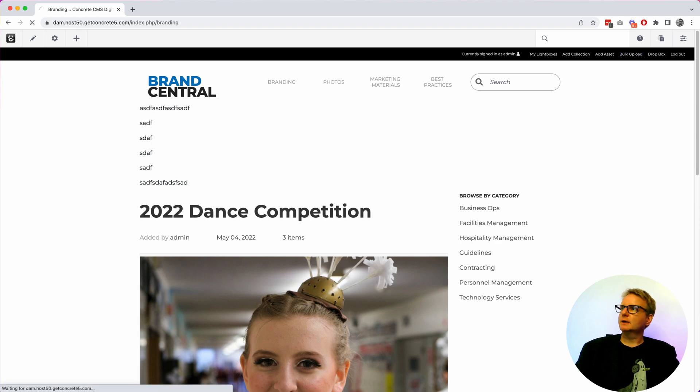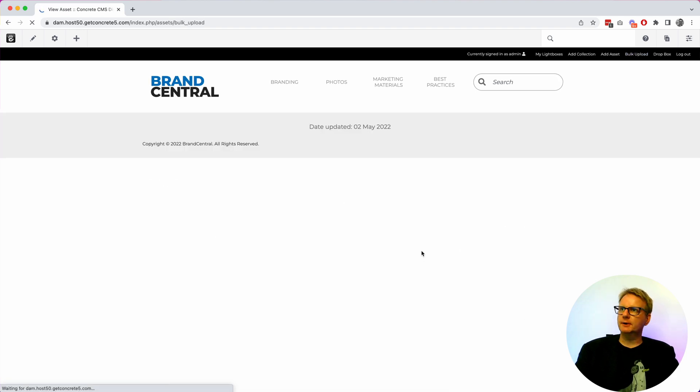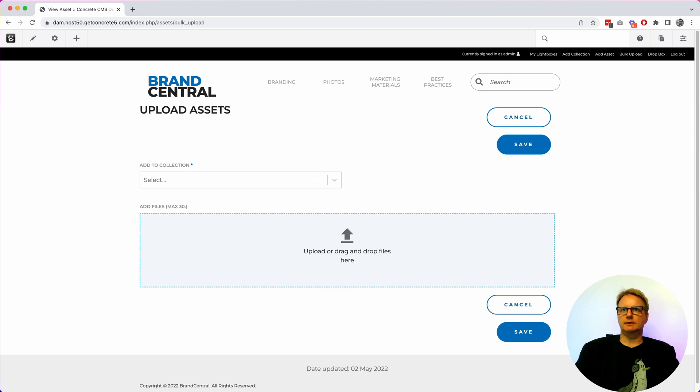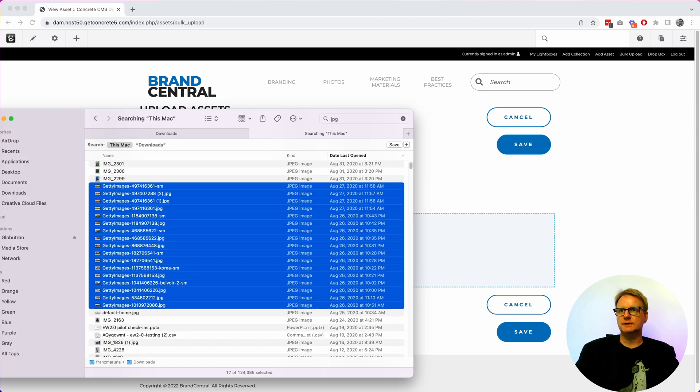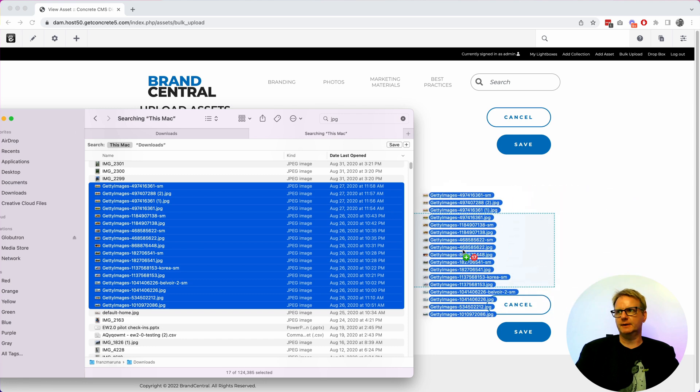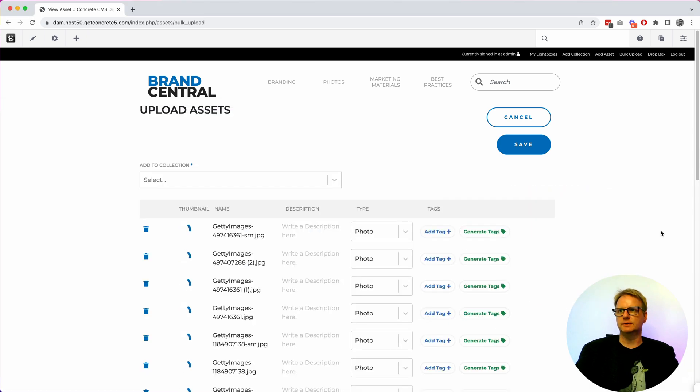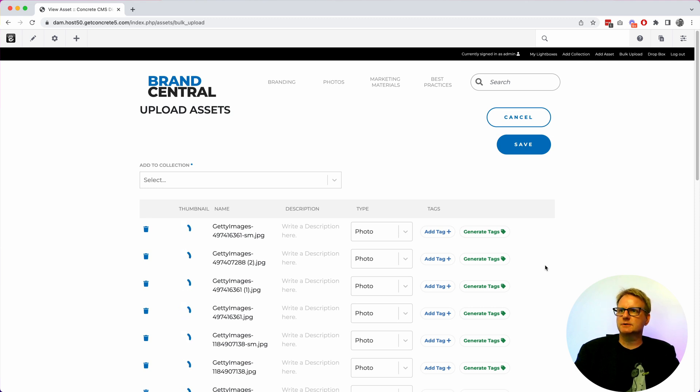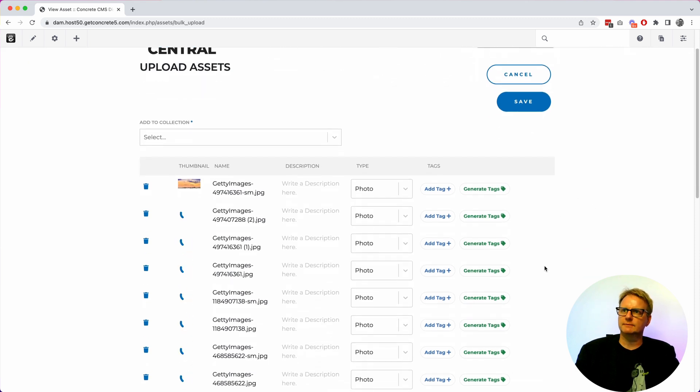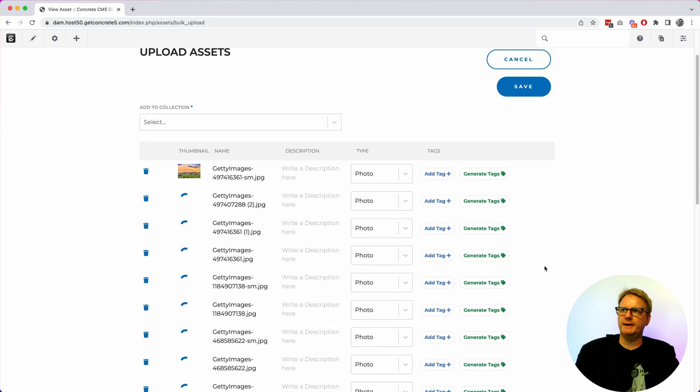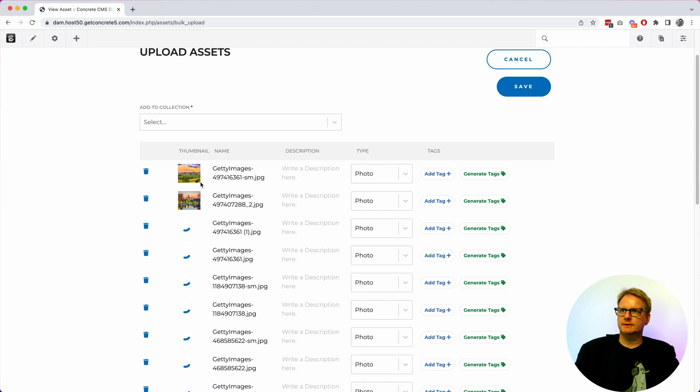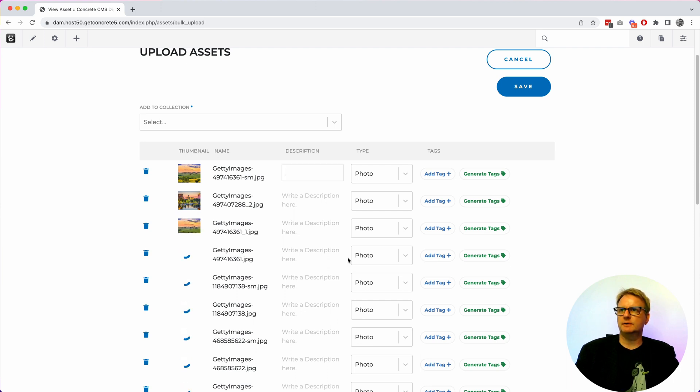Oh I can also show you bulk upload. So you know adding content is a challenge in these systems. It's always kind of like any of these things are only as good as what you put in them and that takes energy. So there is this bulk uploader that saves you a lot of pain. And you can see this is quietly uploading pretty large images in the background and as they render it's showing me a thumbnail.